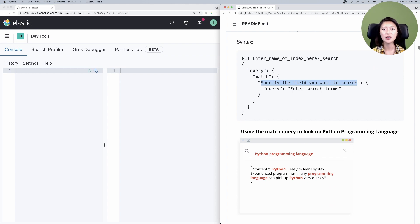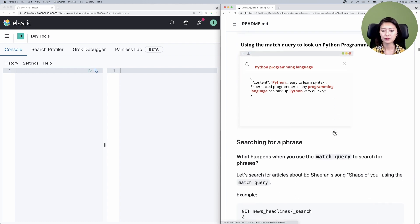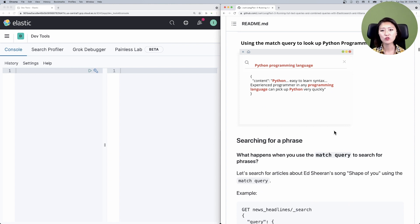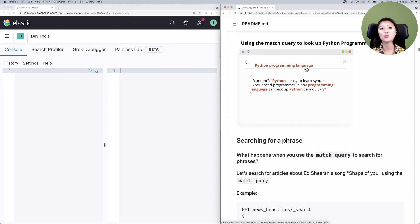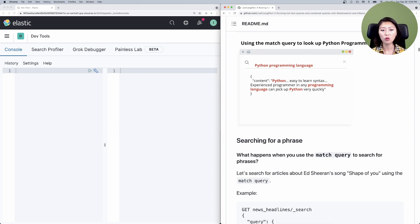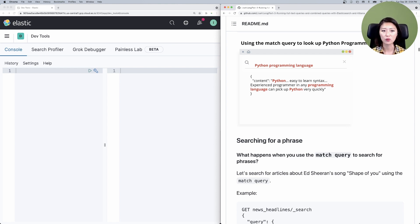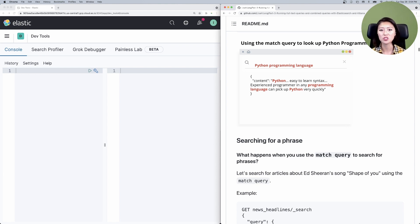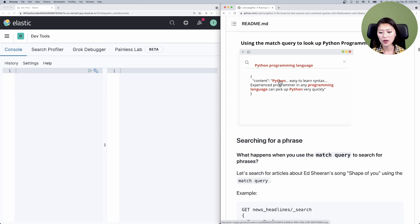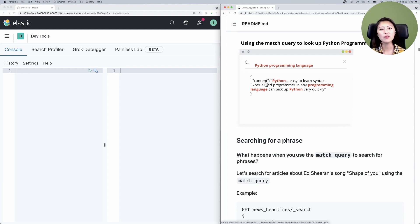A time where a match query shines is when the order or the proximity of the search terms are not as important in finding relevant documents. For example, let's say a user searches for Python programming language, and we have it set up so that the backend sends a match query to Elasticsearch to look for documents that contain these search terms. The match query uses an OR logic. So if a document contains one or more of these search terms, the match query will send the document back as a relevant result. The thing to note here is that the match query doesn't care about the order or the proximity in which these search terms are found. An example of a hit from this query would look something like this. You could see that search terms like Python and programming and language are scattered across the field content, and they're not found right next to each other or in the order the search term was entered.